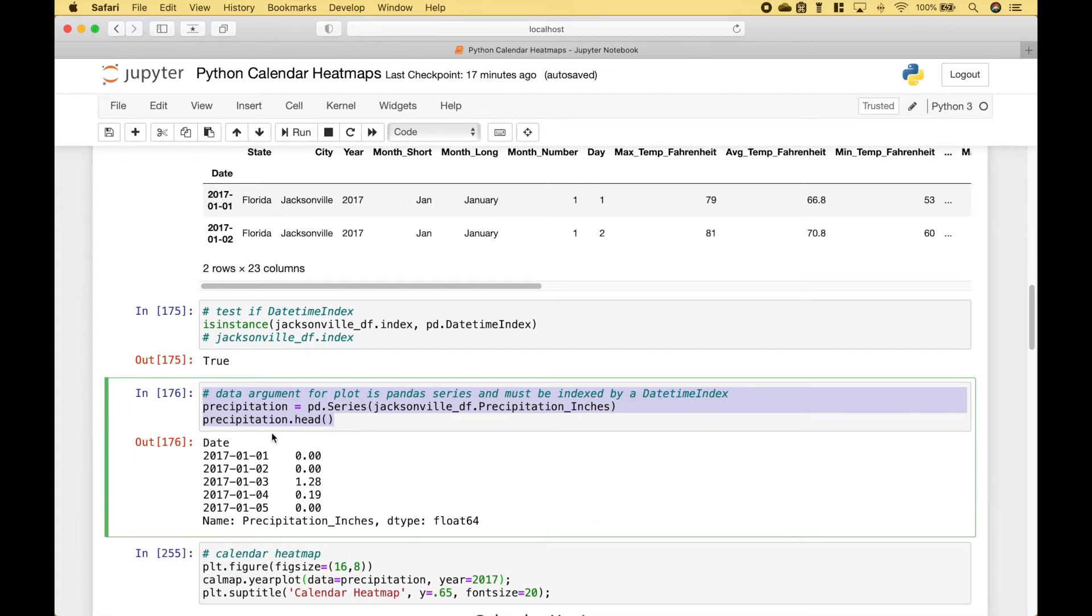Then we go ahead and create our pandas series using the precipitation. And the series will look like this.